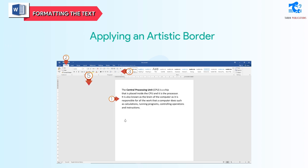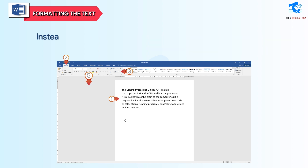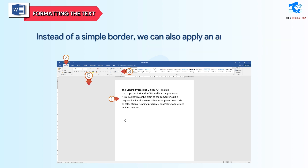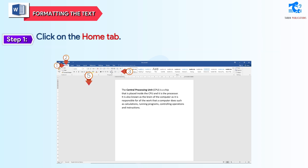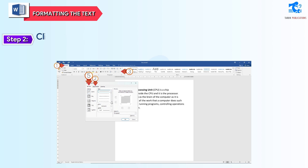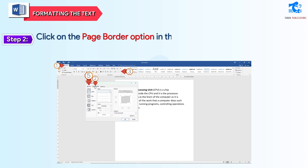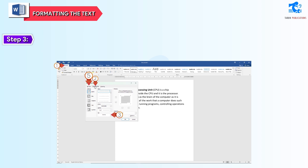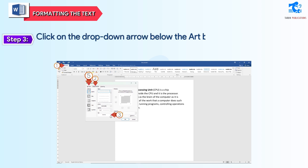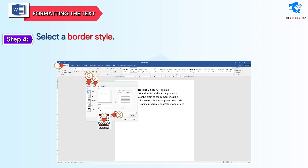Applying an Artistic Border: instead of a simple border, we can also apply an artistic border to a page. Follow these steps to apply an artistic border. Step 1: click on the Home tab. Step 2: click on the Page Border option in the Borders and Shading dialog box. Step 3: click on the drop-down arrow below the Art box. Step 4: select a border style. Step 5: click on the OK button.